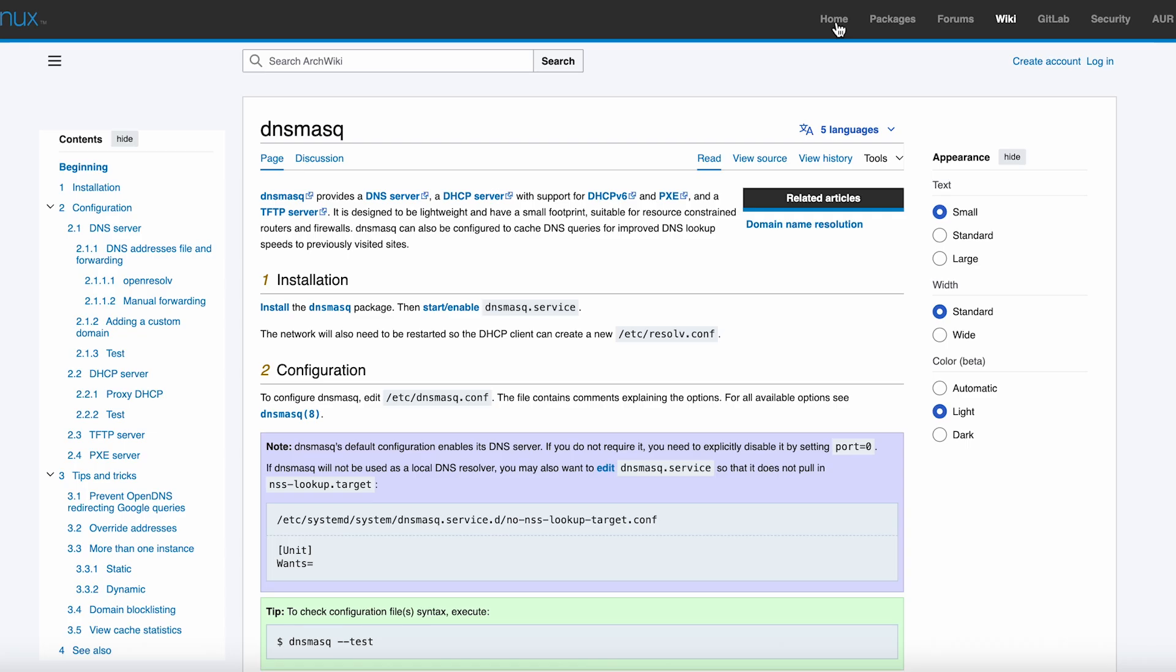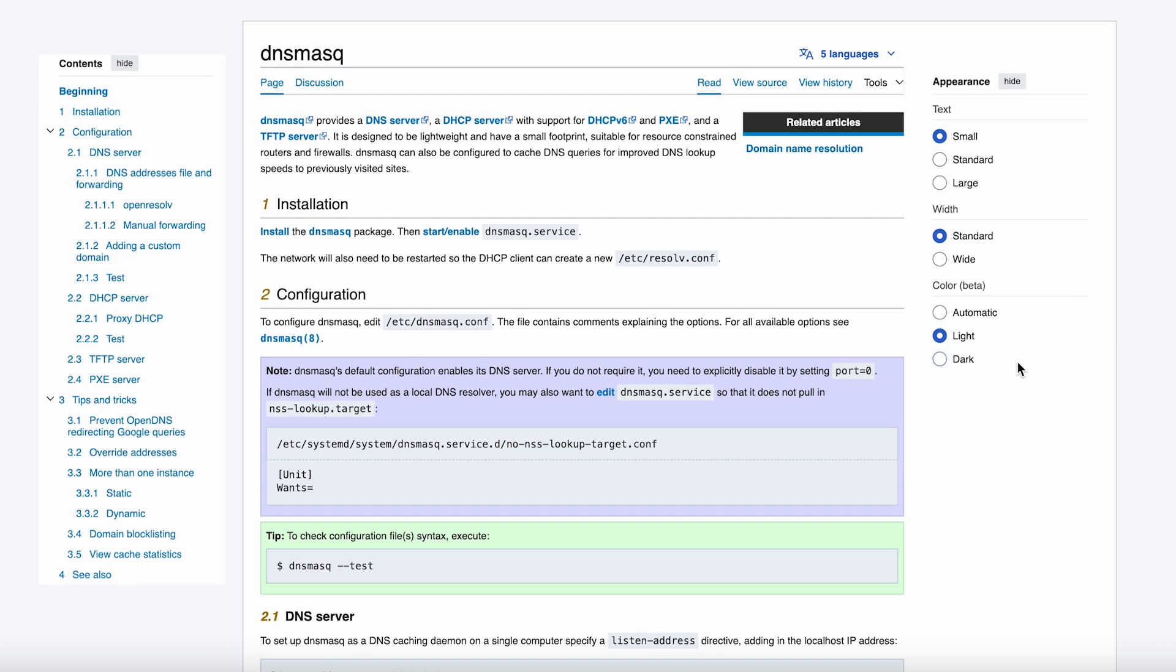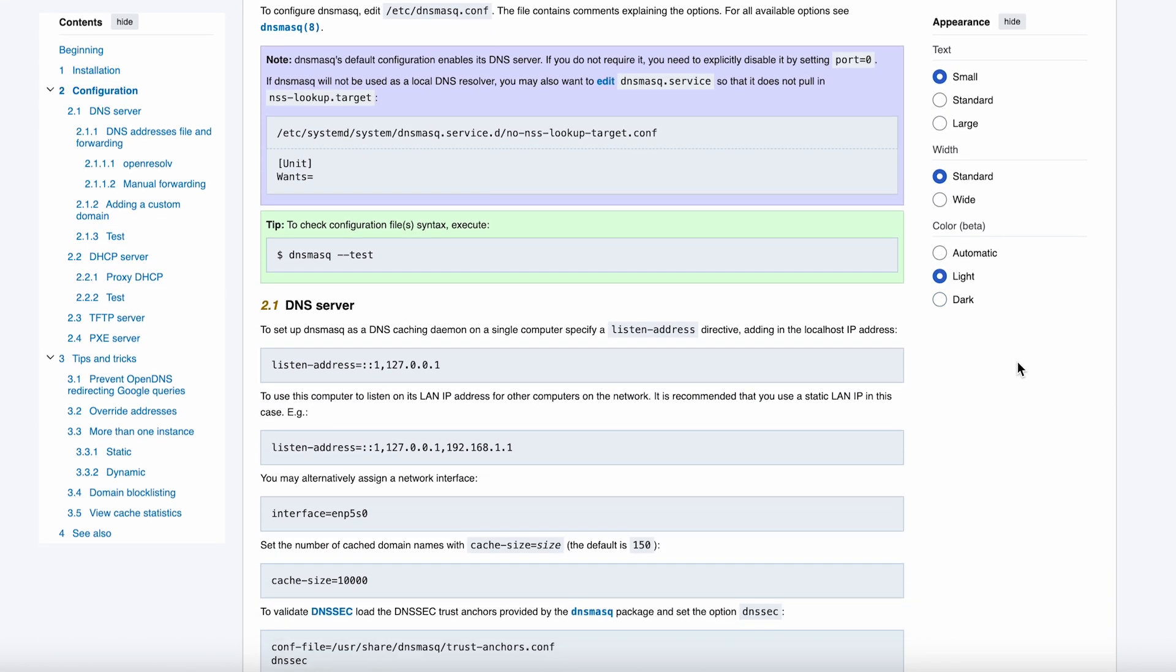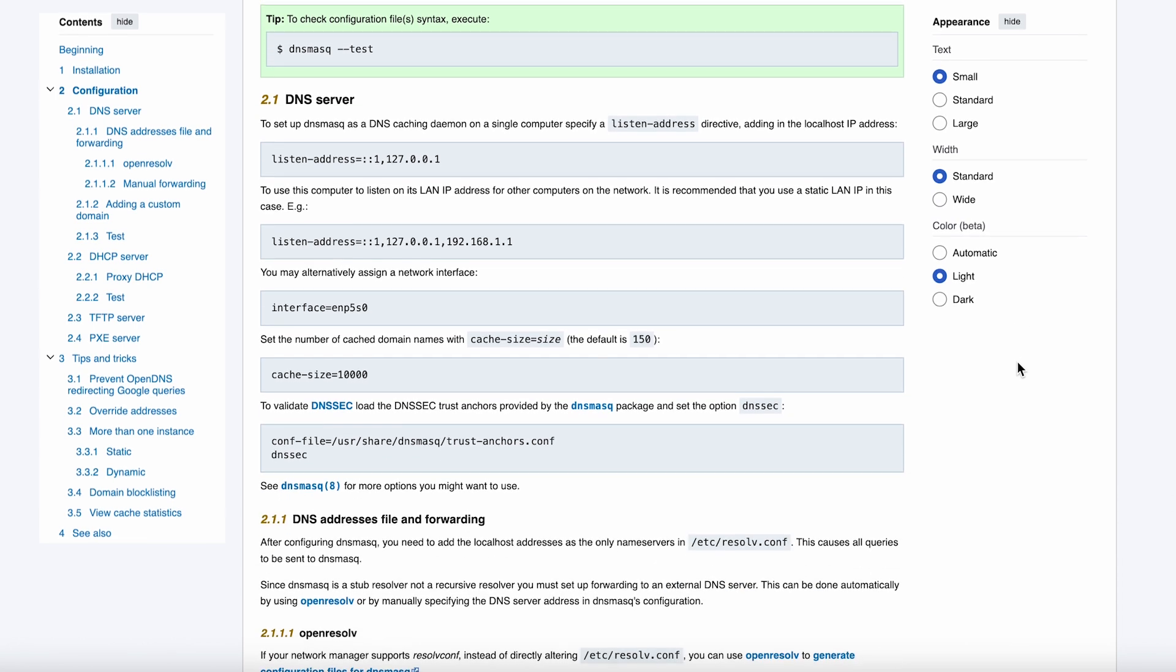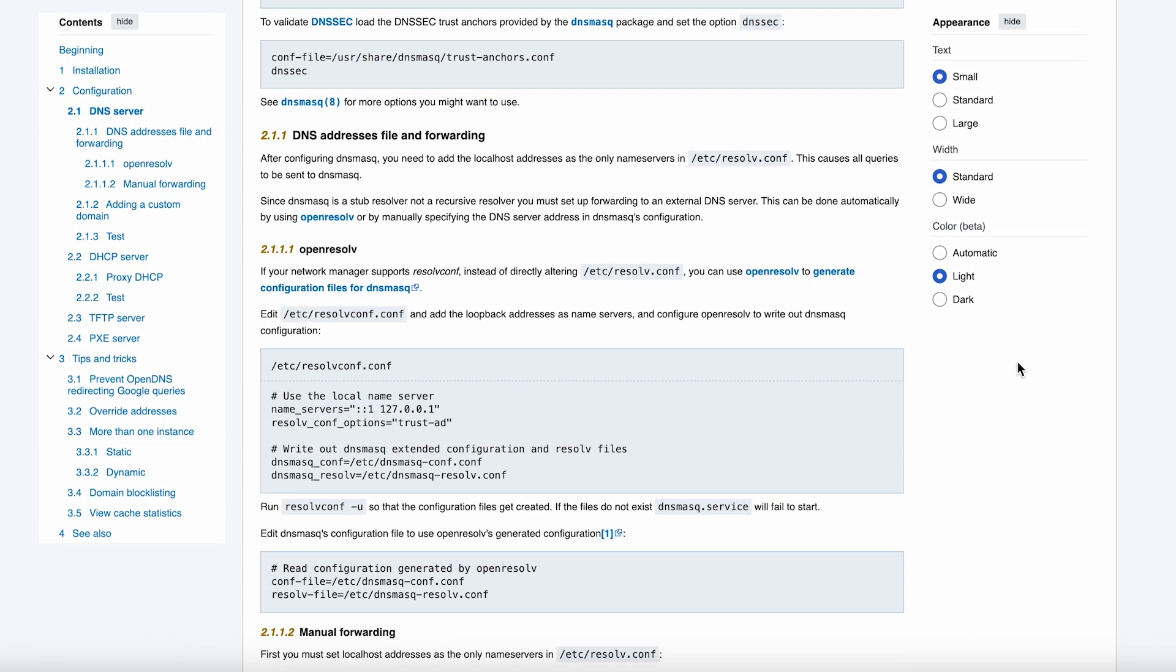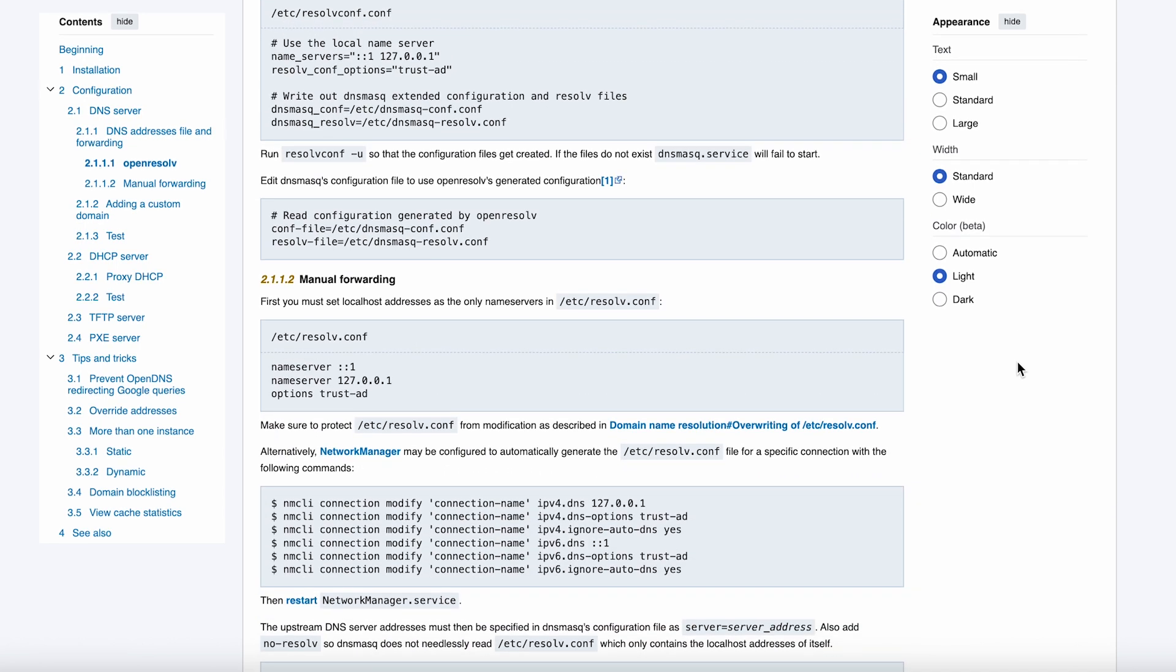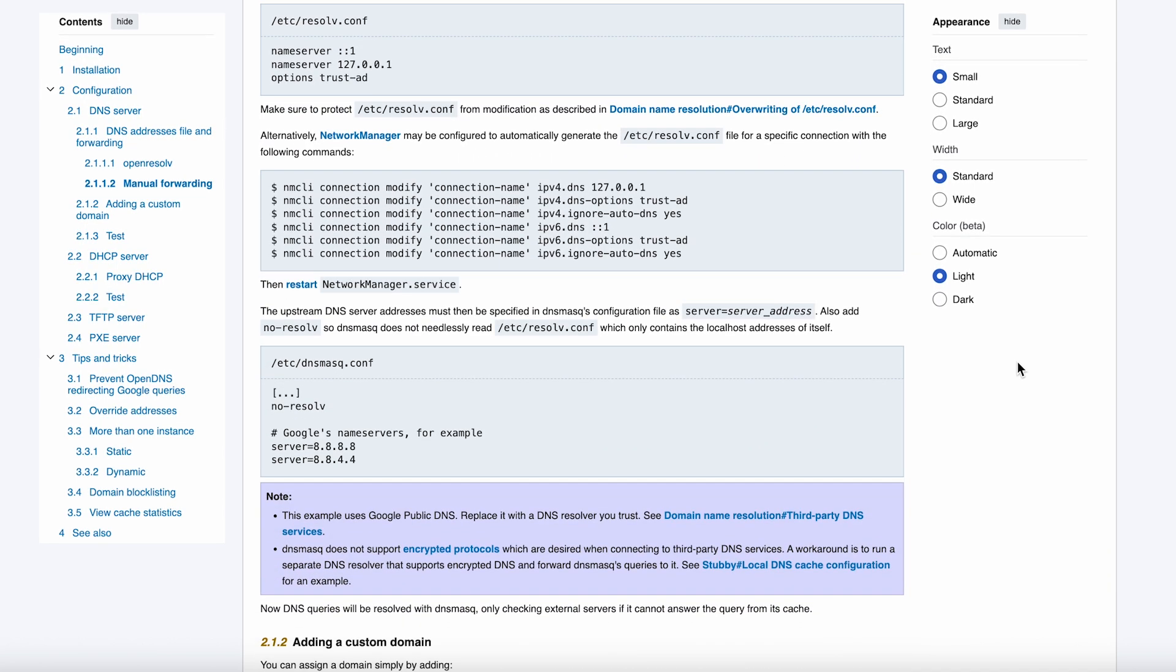But here's where it gets interesting. DNSmask automatically integrates DNS and DHCP in a way that feels almost magical when you first experience it. When a device gets an IP address from the DHCP server, its hostname automatically gets registered in DNS. No manual entries, no complicated scripts. It just works. Your laptop becomes reachable at laptop.local without you having to think about it.